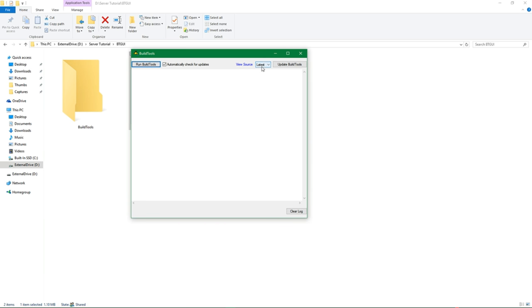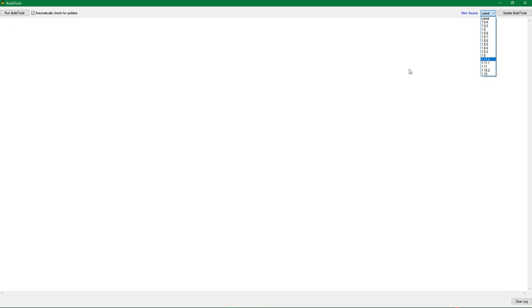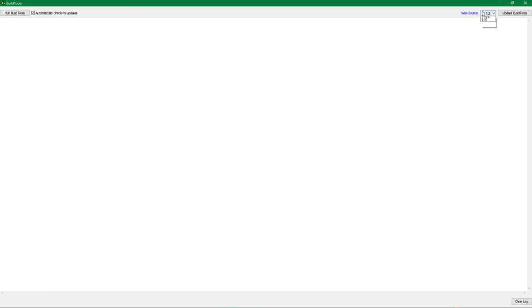First off, there's a run build tools button. And what that button is for is literally just running it. Don't press that yet. Automatically check for updates, you can keep that on. It doesn't really matter. Where it says latest, this is one thing you're going to want to change. If you want to get Spigot for a specific Minecraft version, set this. I'm setting mine, for example, to 1.11.2. I don't know if the latest thing exactly works, so I'm purposely setting it to the version I want because it's a lot safer.